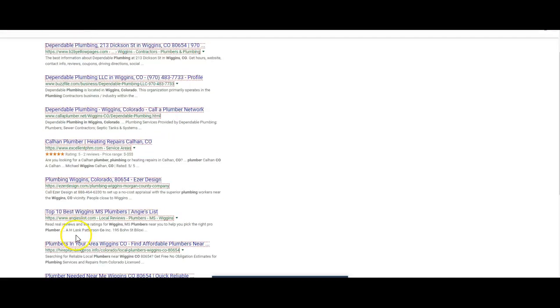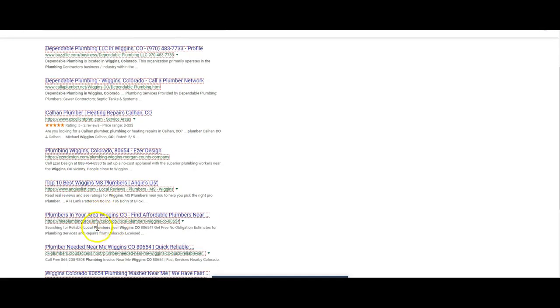And essentially what you can do is you can get your own business up there. So we got Color Plumber. That's probably another directory. I'm not really seeing a whole lot of local.